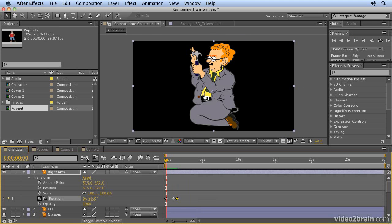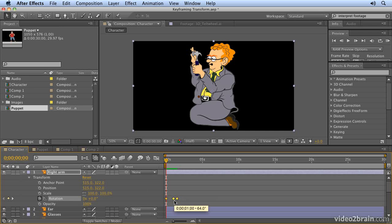A quick way of speeding up an animation but keeping the relative timing is to select all the keyframes, first of all, by clicking on the word rotation. That makes all the keyframes yellow, which means they're selected. Holding down the Alt key and then pulling the keyframes together keeps the relative timing.